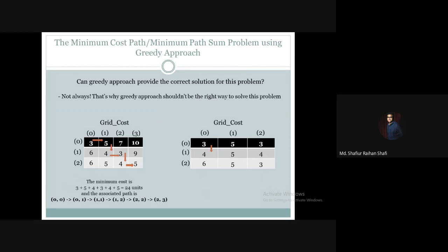From 1,0, we compare 1,1 and 2,0 — 2,0 has a smaller cost so according to greedy we go to 2,0. Wait — re-evaluating: from 1,0 looking at 1,1 and 2,0, the greedy picks the smaller value. Then from 1,1 we choose between 1,2 (value 4) and 2,1 (value 5), so we move to 1,2. Finally from 1,2 we go to 2,2. Locally we picked the best choices at each step.